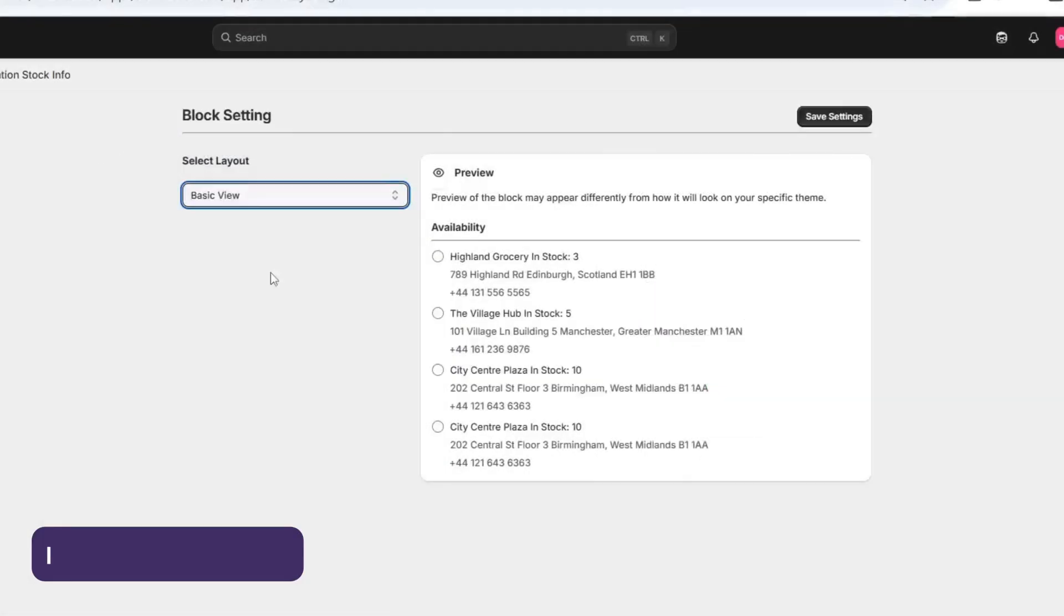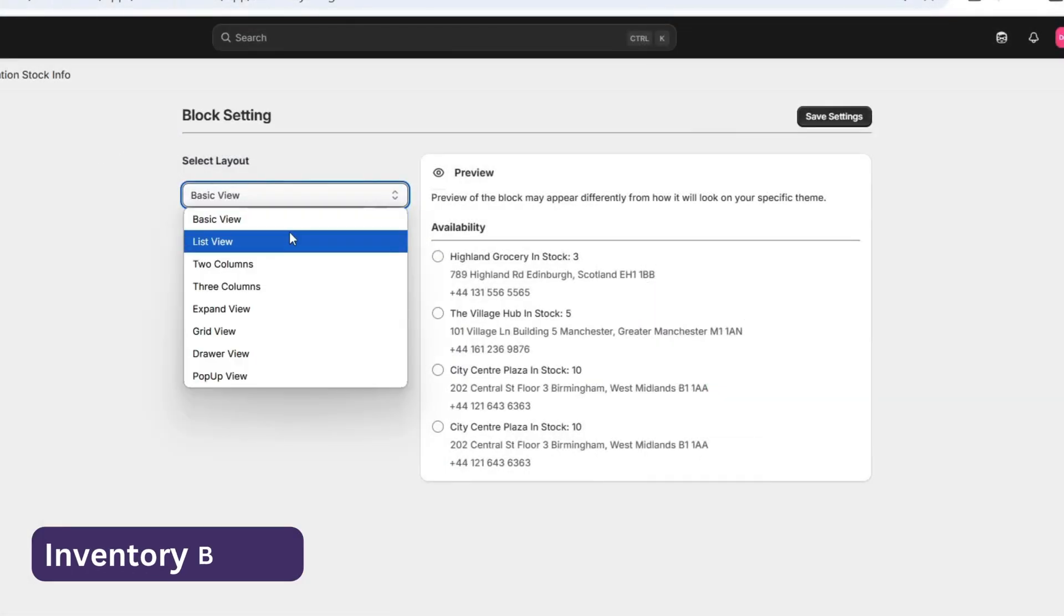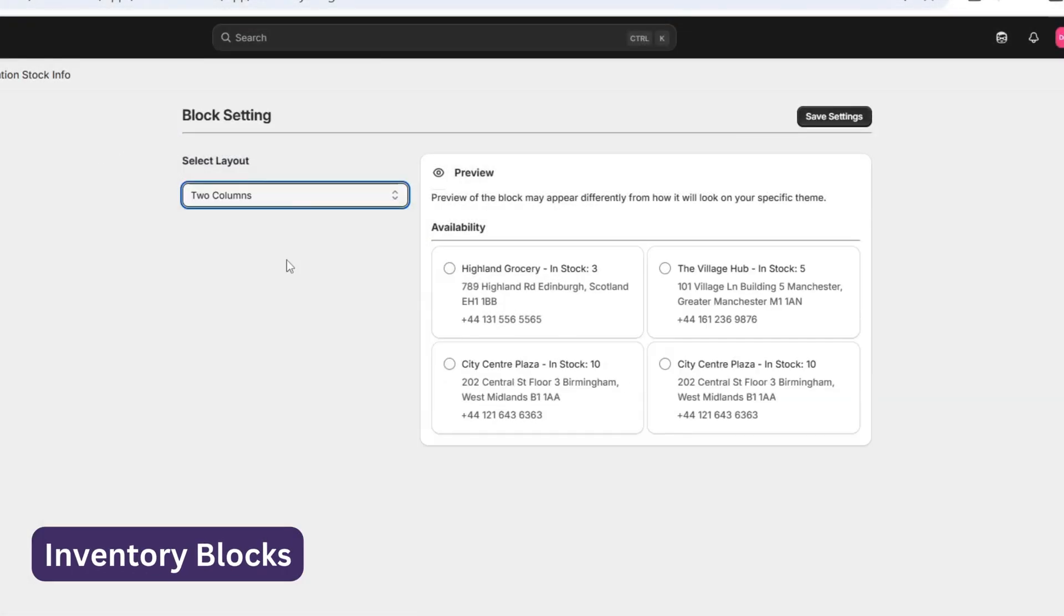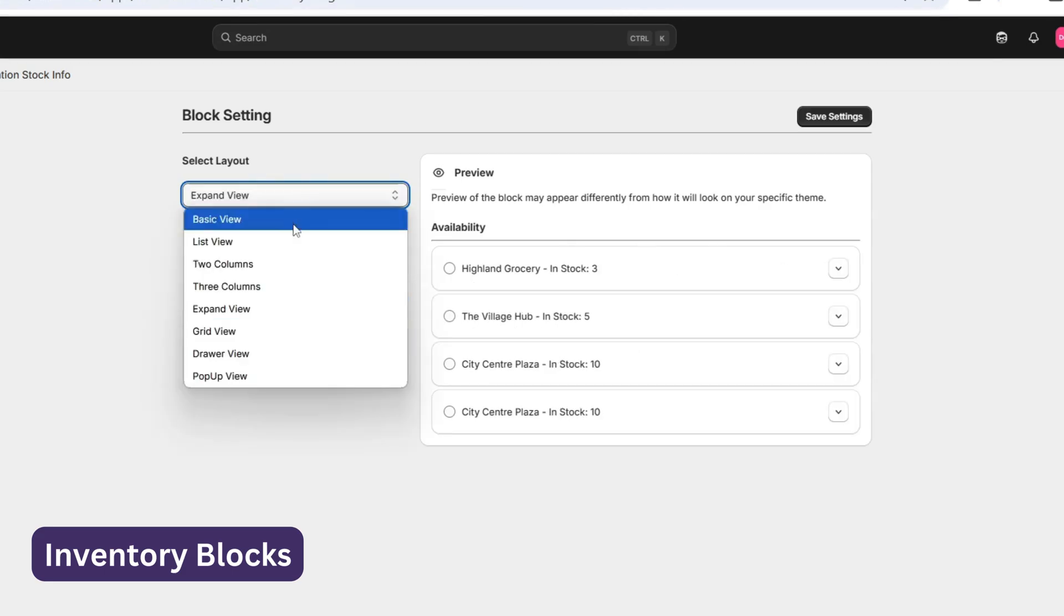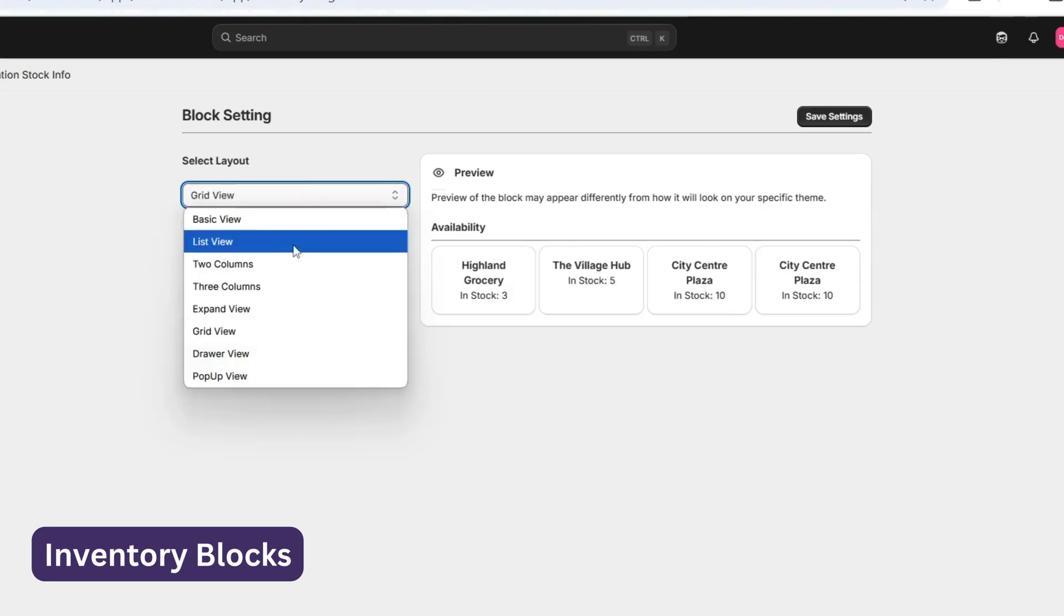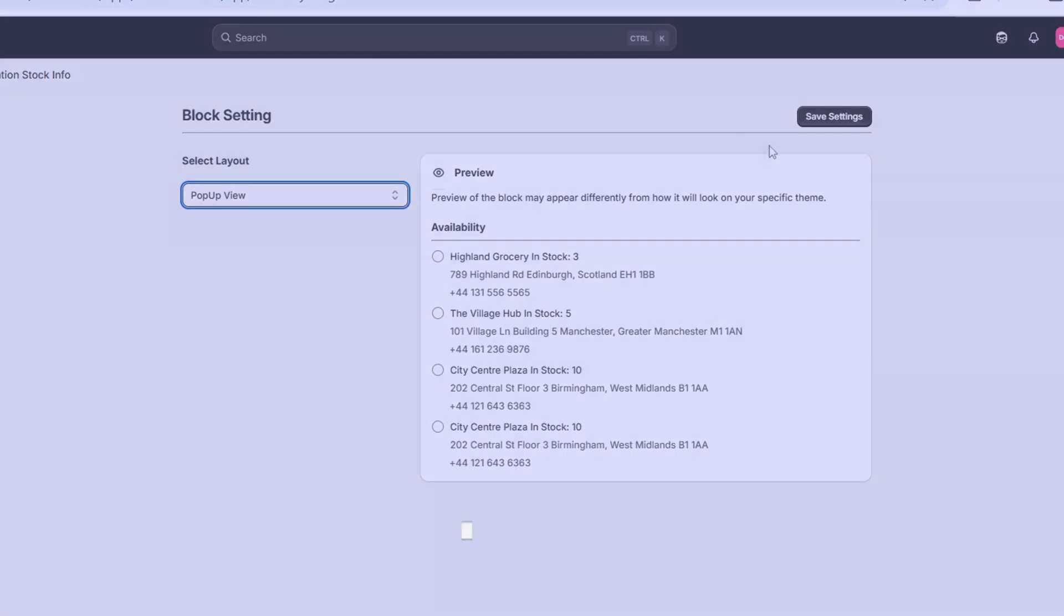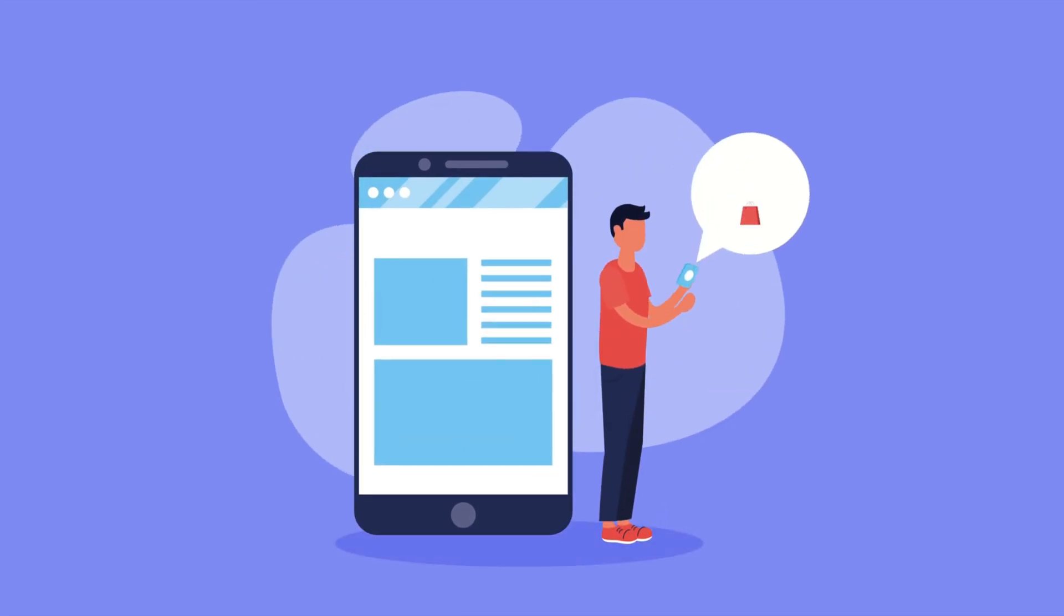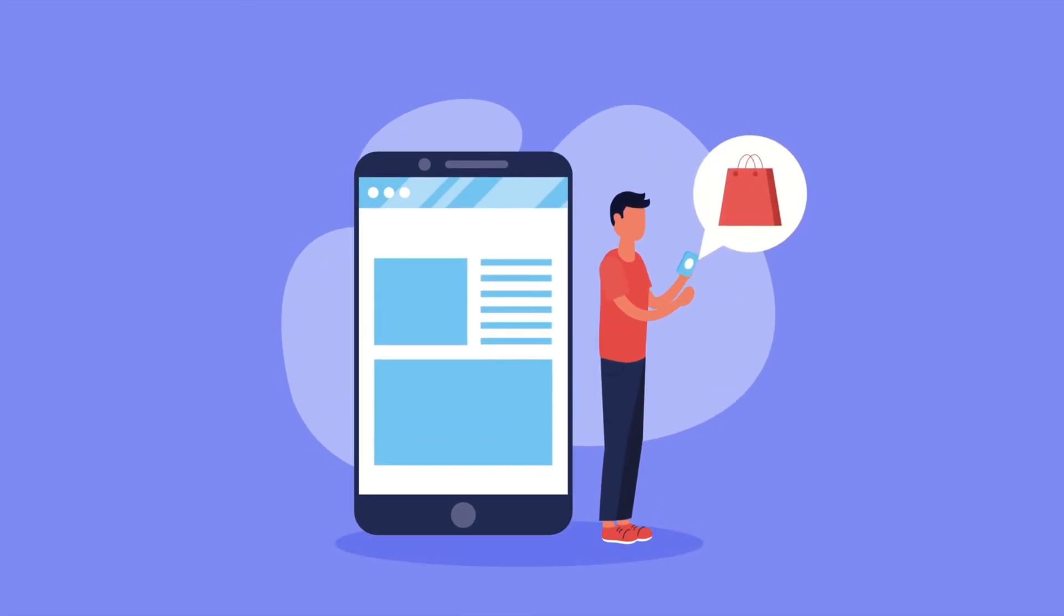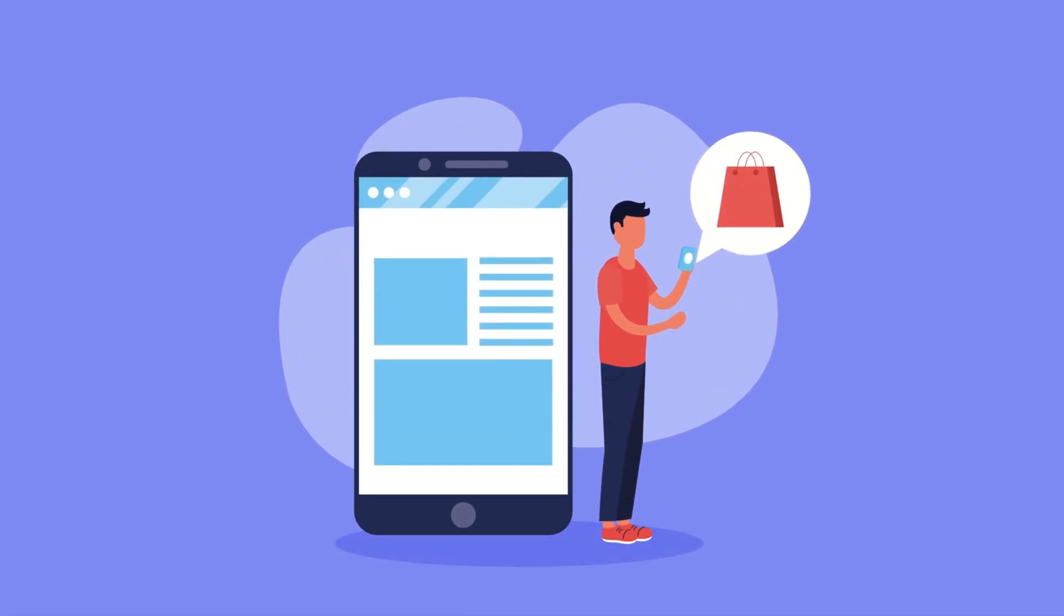Plus, we've designed beautiful, visually stunning inventory blocks that make displaying stock information feel seamless and natural. They look great and they keep the user experience smooth and intuitive.